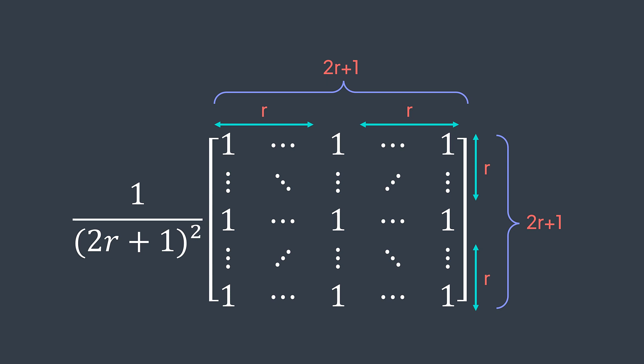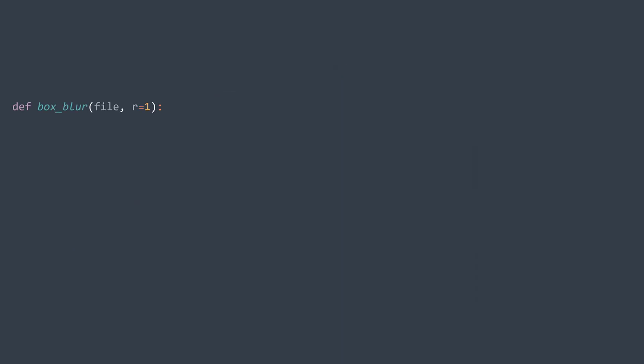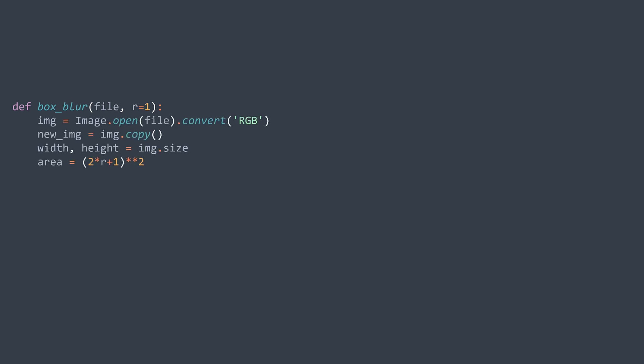In general, with a radius of r, we get a kernel of size 2r+1, and after getting the result, we divide by (2r+1)², the area of the kernel. Values inside the kernel remain 1. In code, let's modify the function: first, add a parameter r with a default value of 1. Then add a line to calculate the area of the kernel — (2r+1)². In the loops, we don't skip just the first and last row and column — we skip the first and last r rows and columns. So x and y go from r to width minus r and r to height minus r respectively.